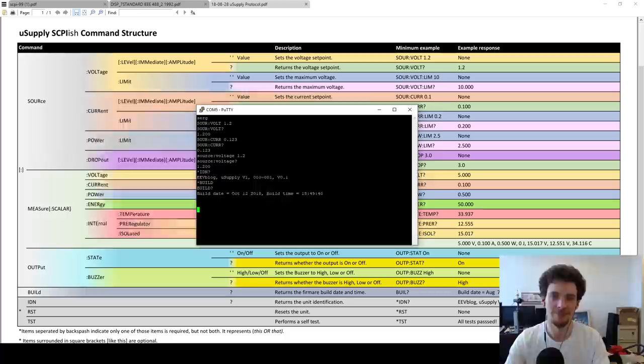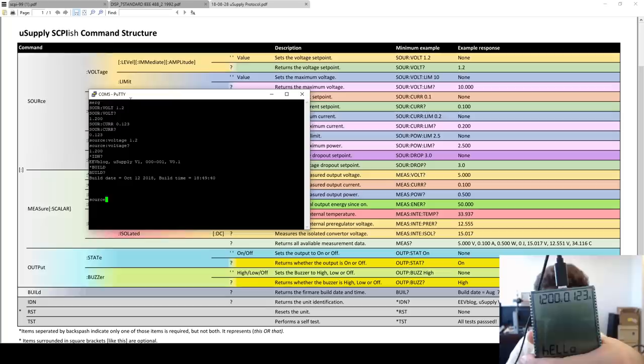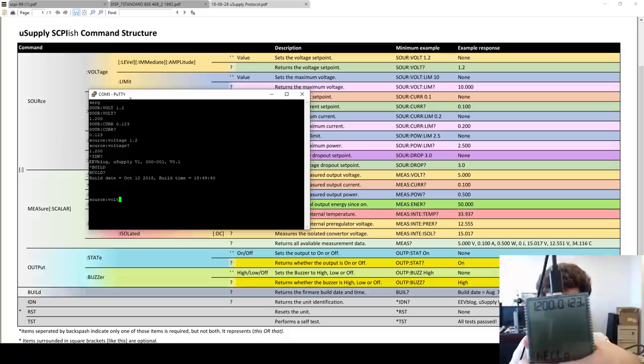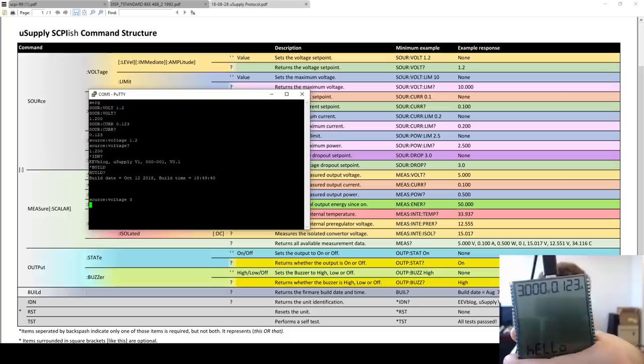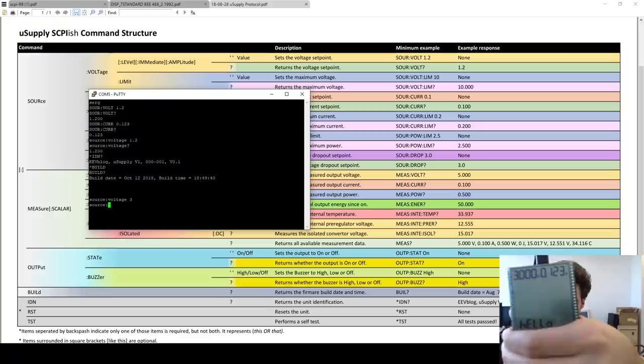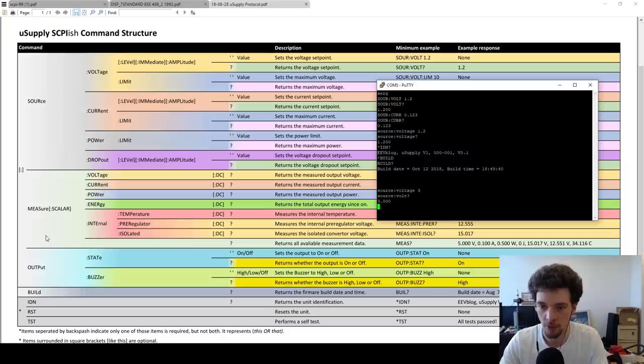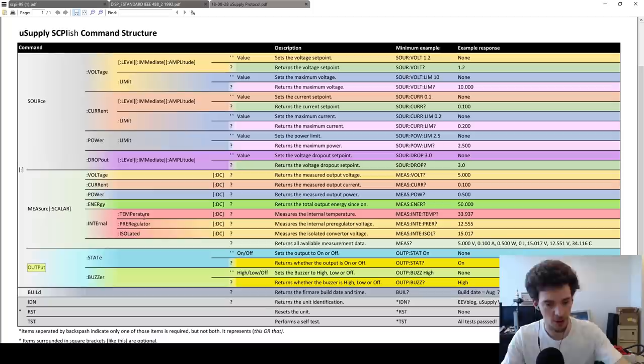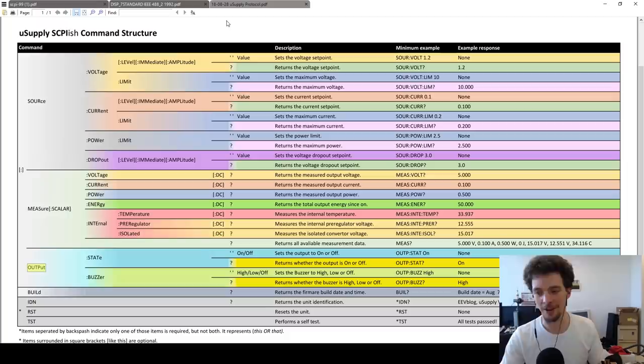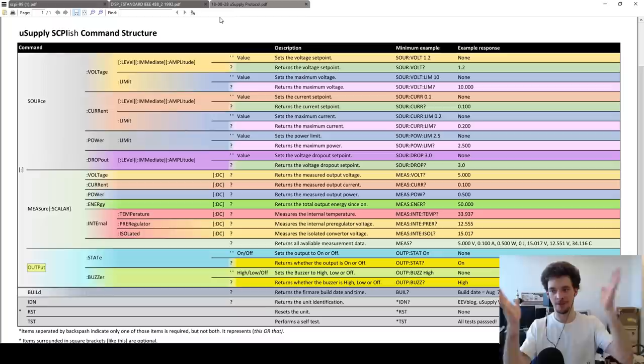Typing the voltage command with a different voltage changes the value, and querying it returns the new voltage. There are also other commands — measurement commands, output commands — and the structure of these commands might change since this is preliminary. But this is what we've got.